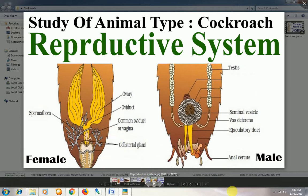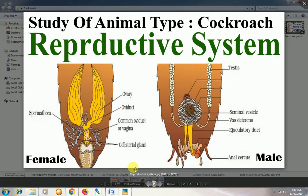I hope you have understood the reproductive system of the cockroach. If you liked this video, please subscribe to my channel and press the bell icon so you don't miss any videos on NEET and AIPMT. Thank you so much, and all the best!